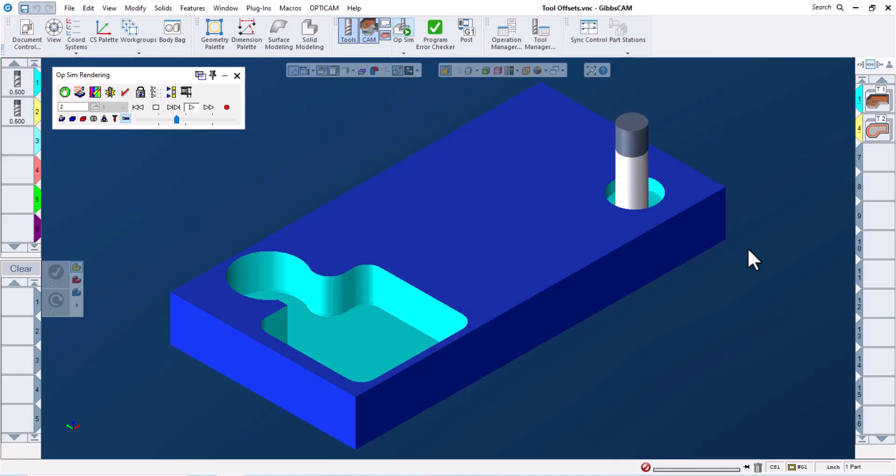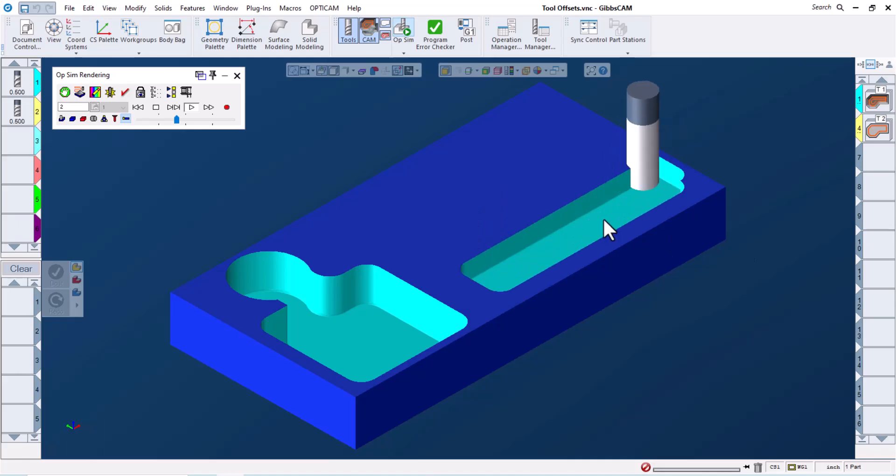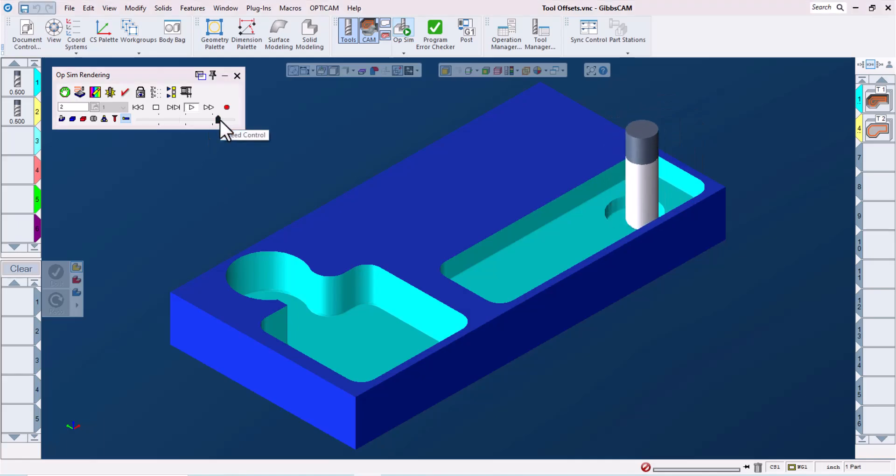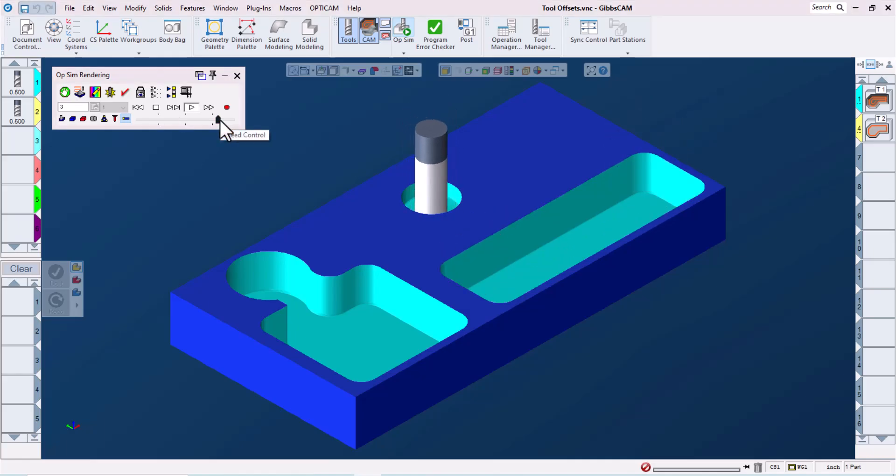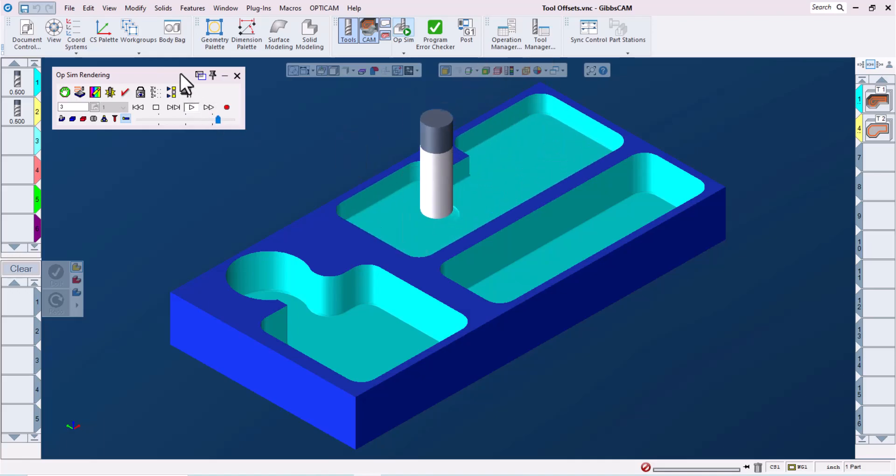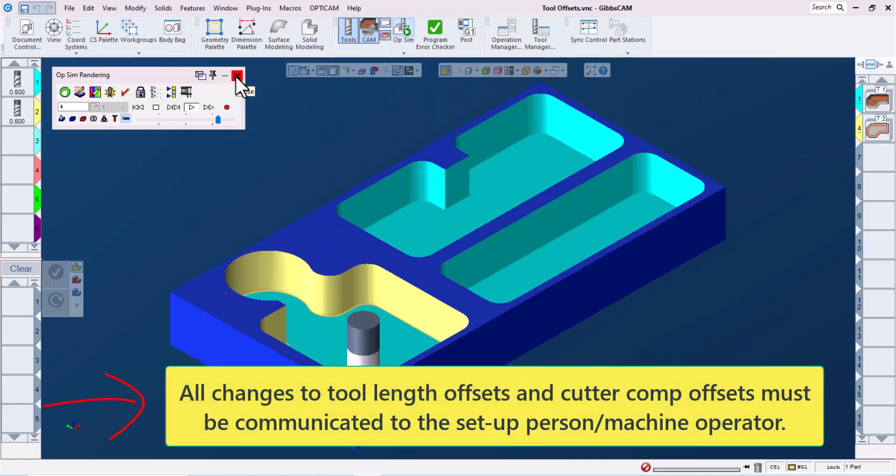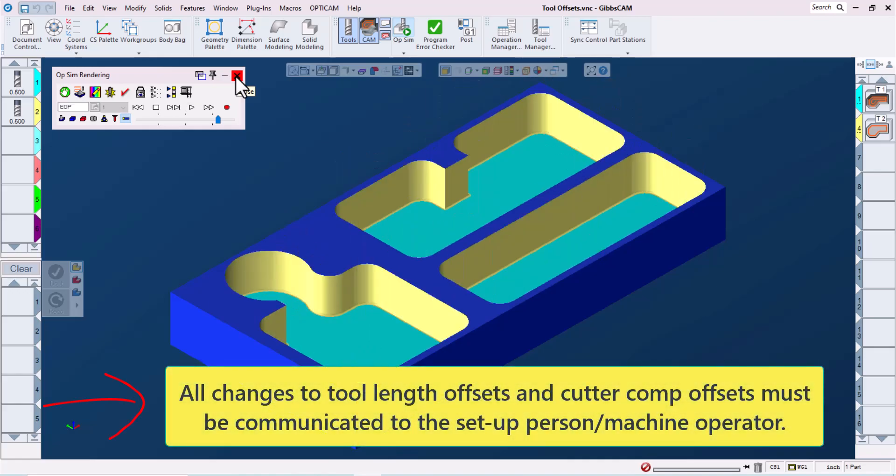If we have a part with multiple close tolerance features, it's possible to get into a situation where adjusting the cutter comp offsets to tweak one feature into tolerance could potentially tweak another feature out of tolerance. So the question becomes, how can I assign cutter comp offsets as well as tool length offsets, if necessary, to different features using the same tool?